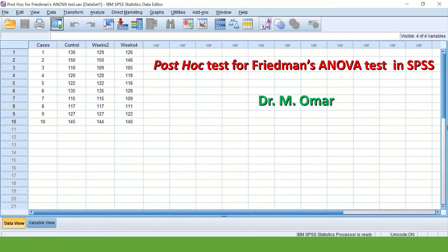Hi everyone, this is Dr. Omar. In this video clip, I will show you how to do a post hoc test after doing a Friedman ANOVA test in SPSS.